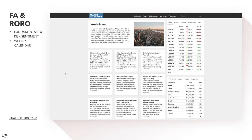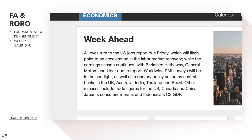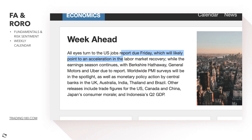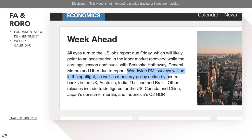The week ahead — all eyes turn to the US jobs report, due Friday, which will likely point to an acceleration in the labour market recovery. The jobs report is important because the Fed is watching it. High employment and low unemployment means a growing economy; high unemployment means potential recession and contraction. Worldwide PMI surveys will also be in the spotlight, along with monetary policy action by central banks in the UK, Australia, and India.